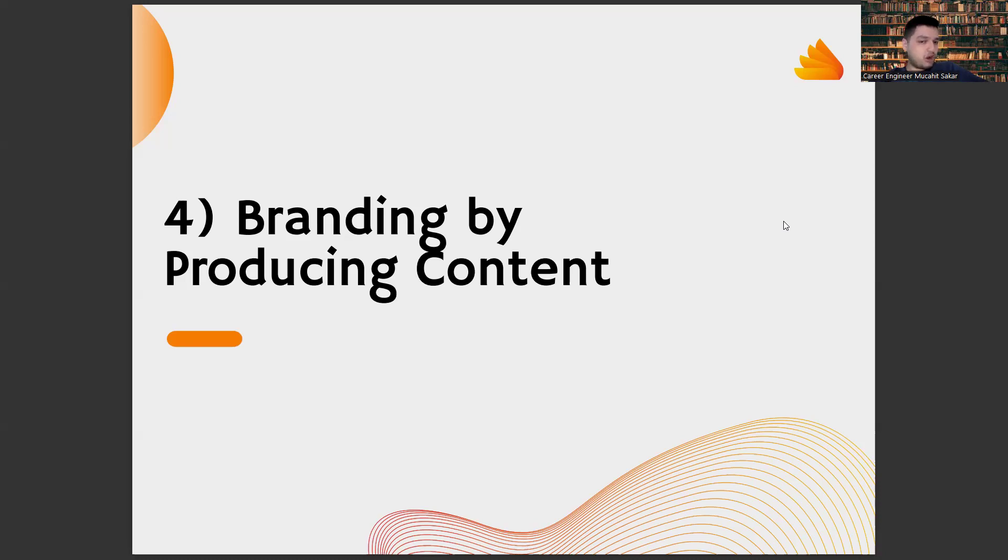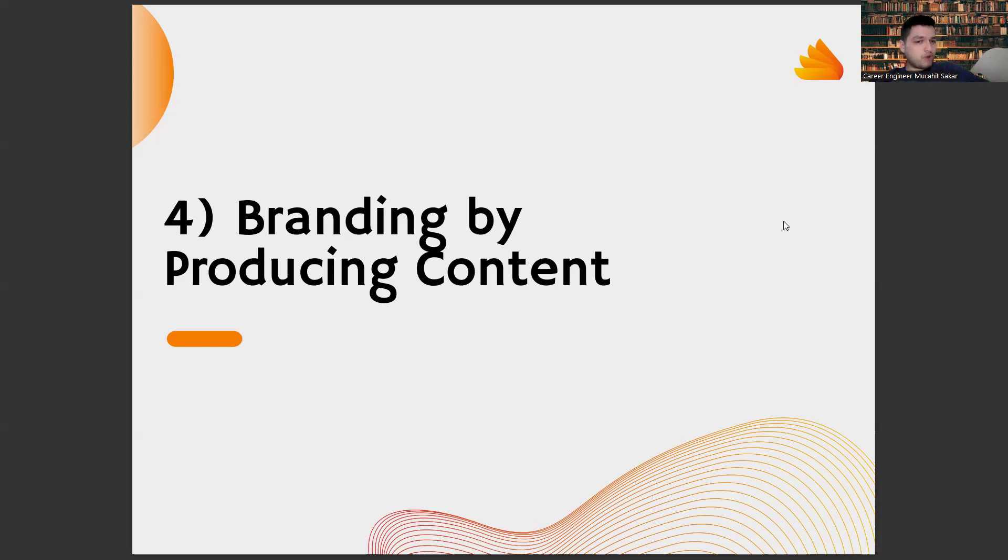A few years ago, I wouldn't have recommended this because trying to produce content for all of them would have been a serious waste of time. But now, in the age of ChatGPT, these contents are possible in a much shorter time.